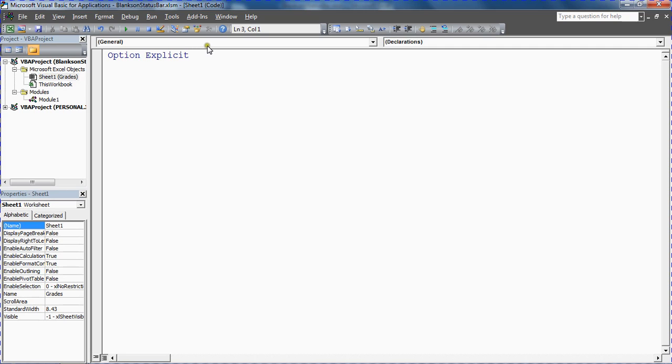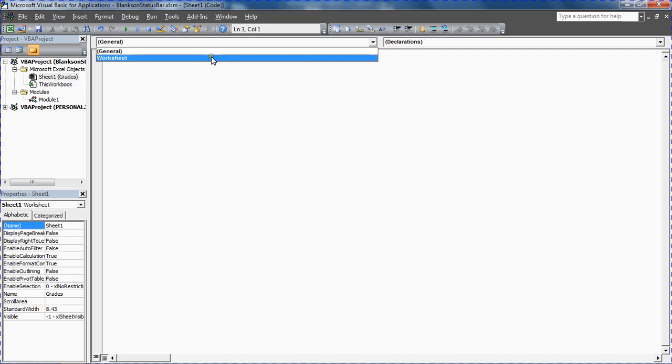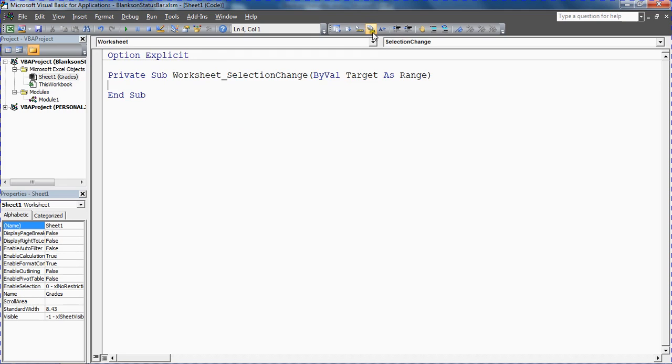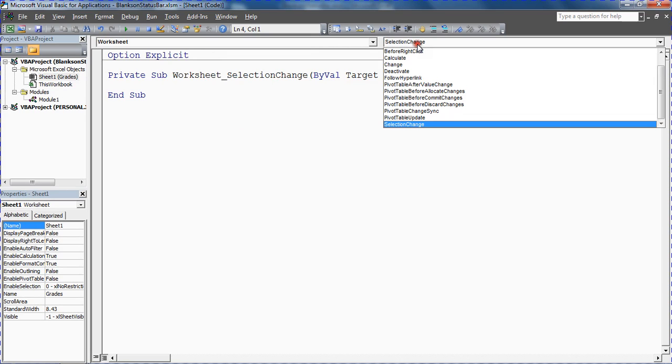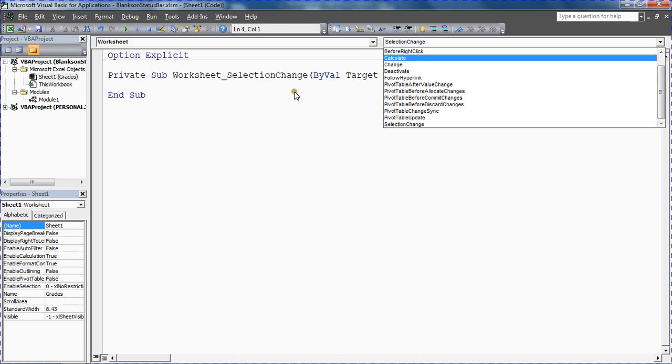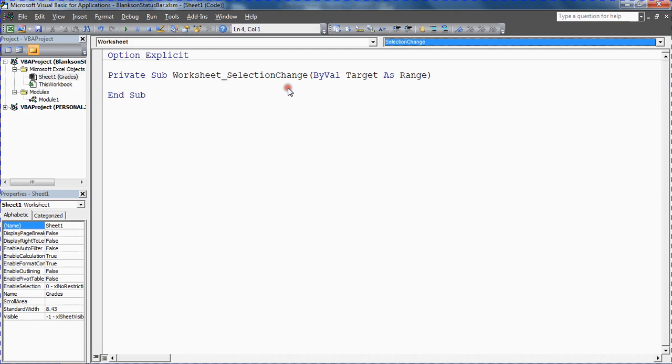And along the top I'm going to use the two drop-down lists, first one to choose a worksheet. And then the second one, which I'm not actually going to need because the default is selection change, but this is where you can get access to the various events running off the worksheet. And the default one here for worksheet selection change happens to be what we want to use, so we're going to continue with that.